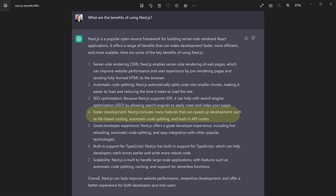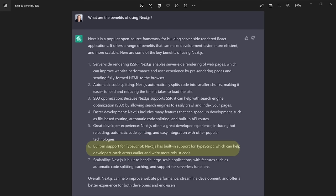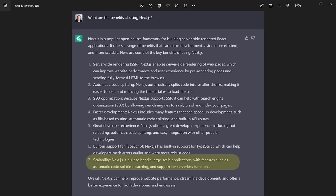Next is faster development — Next.js includes many features that can speed up development and has a great developer experience overall. There's also built-in support for TypeScript, which is required more and more often in the industry. And then scalability — Next.js is built to handle large-scale applications because of features like automatic code splitting, caching, and support for serverless functions. Overall, Next.js can help improve website performance, streamline development, and offer a better experience for both developers and end users.